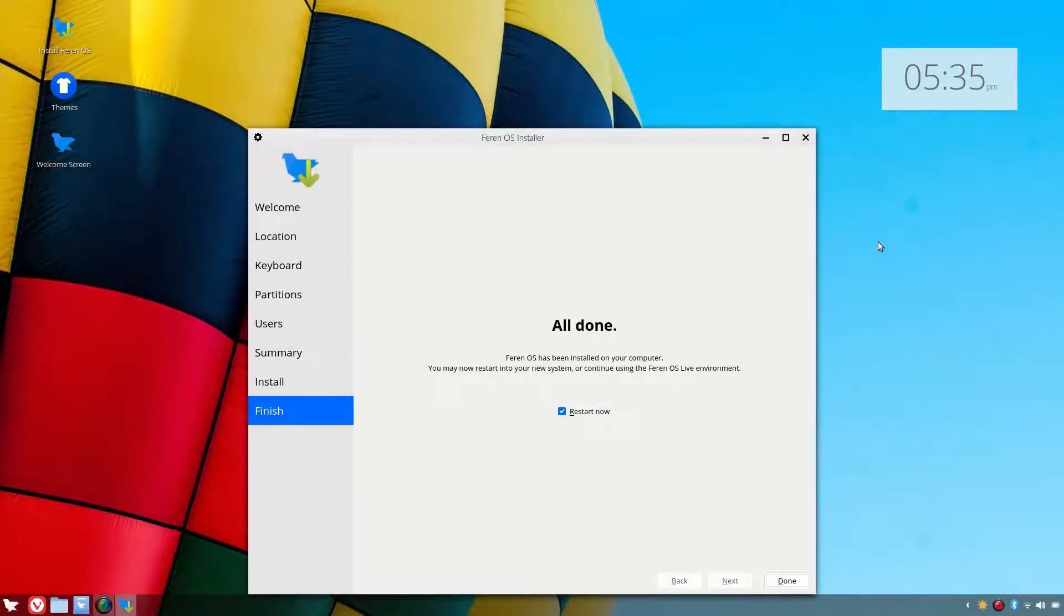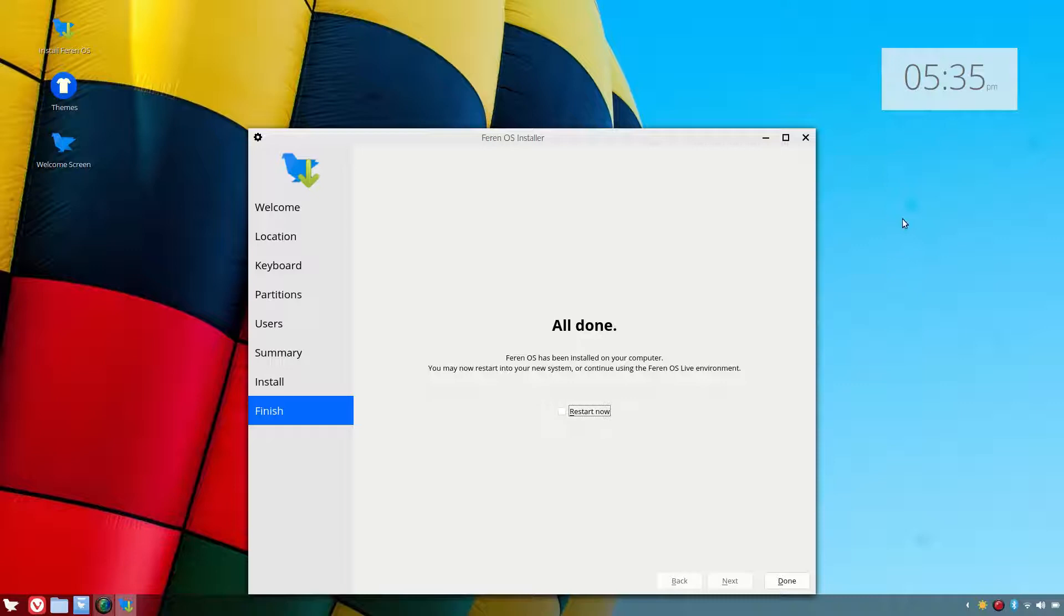Okay, so that is the install complete. We shall restart the system and have a look at the post install of Ferran OS.